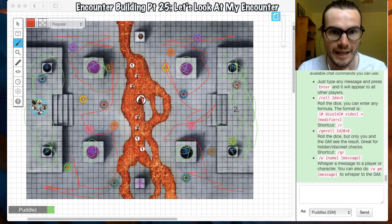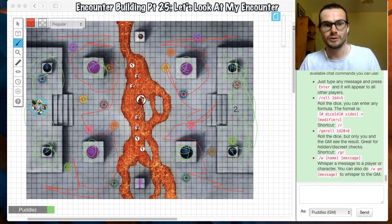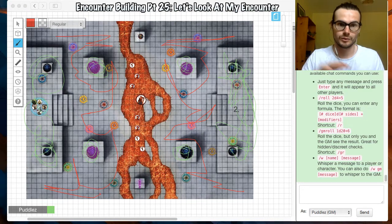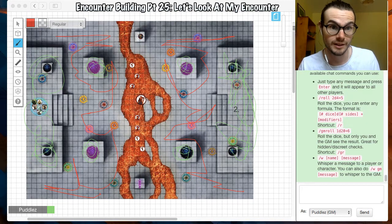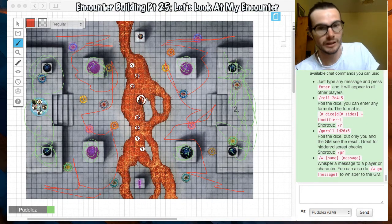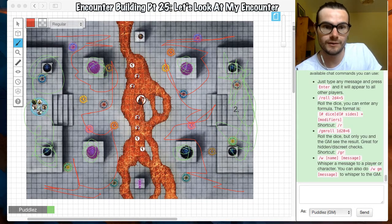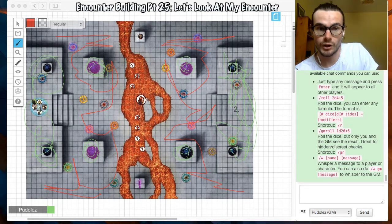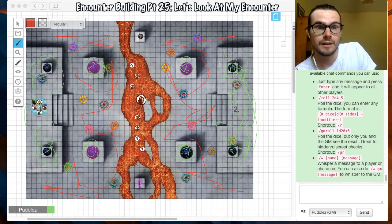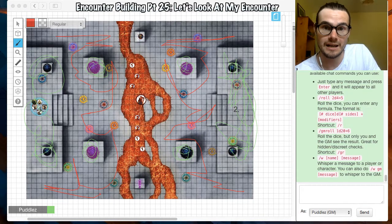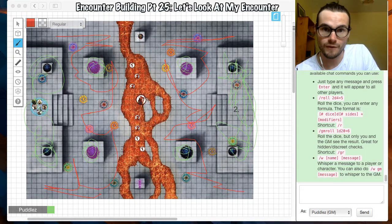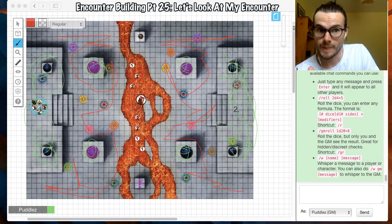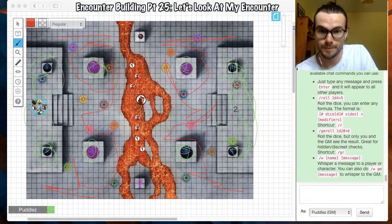The players were running around, there was a lot of movement in this one. Whereas what was unique about this fight was that the creatures that they were fighting, they were staying in the lava. So none of the creatures that they fought moved, really. But the players were moving around a lot.